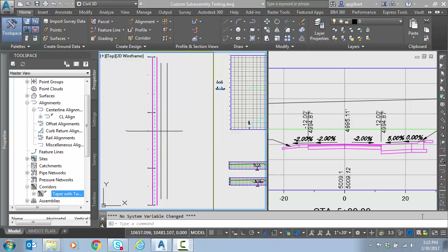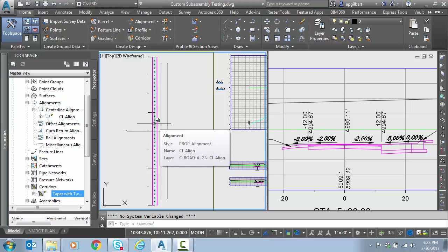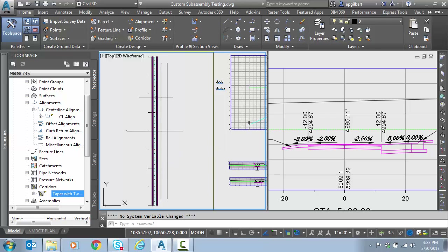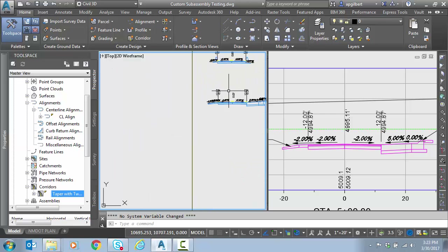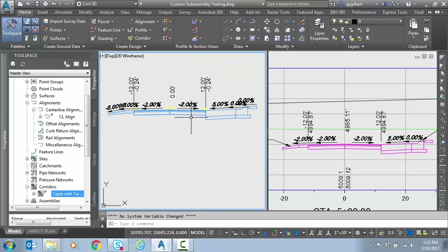So let's get started. What I have here is a tangent that is made up of three components or three tangents. I have a sample line that's at station 5, or 5 plus 00. Here's a view of that particular section at that station. We have no superelevation applied — the shoulder and lane slopes are the default. Here's the assembly that it's coming from, just so you can see that.